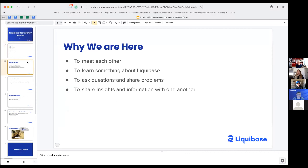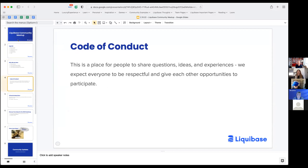So why are we here? We're here to meet each other, to learn something about Liquibase, to ask and share problems, ask questions, and to also share insights and information with one another. Lots of people at Liquibase and lots of people that don't officially work at Liquibase have had similar experiences, so we encourage you to step in and share your insights. This is a place for people to share questions, ideas, and experiences. We expect everyone to be respectful and give each other opportunities to participate.